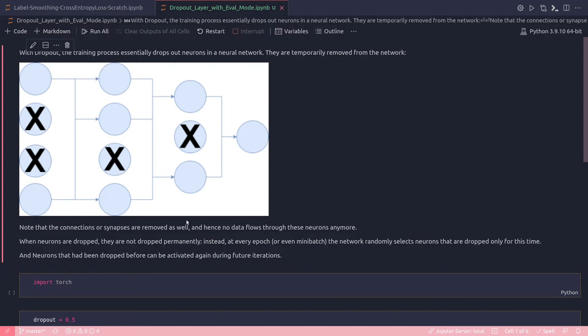But when neurons are dropped, they are not dropped permanently. Instead, at every epoch, the network randomly selects neurons to be dropped only for this time, and neurons that had been dropped earlier can be reactivated again during future iterations.